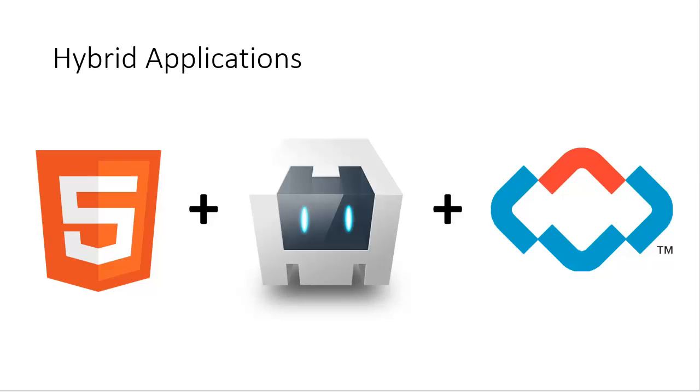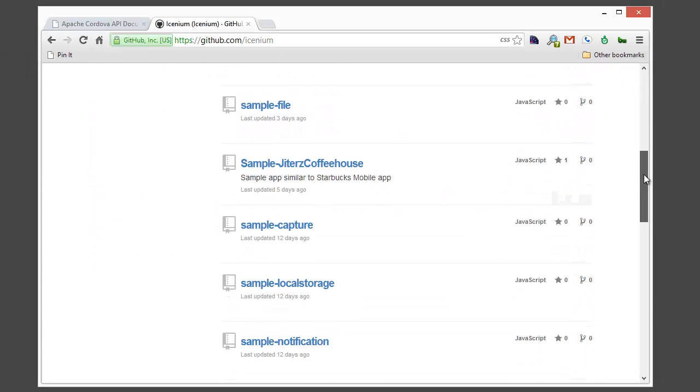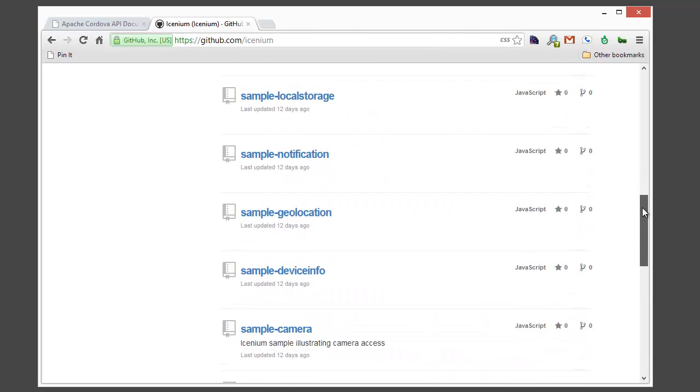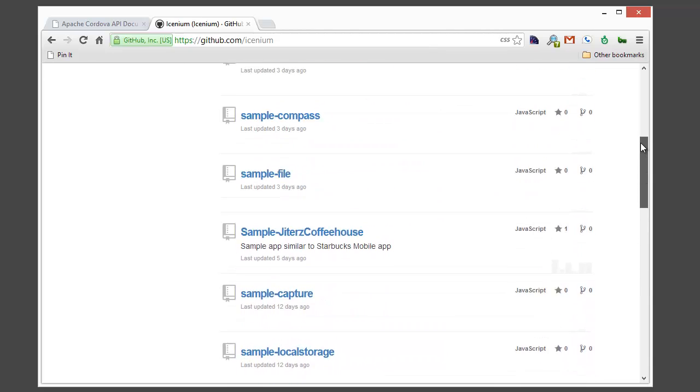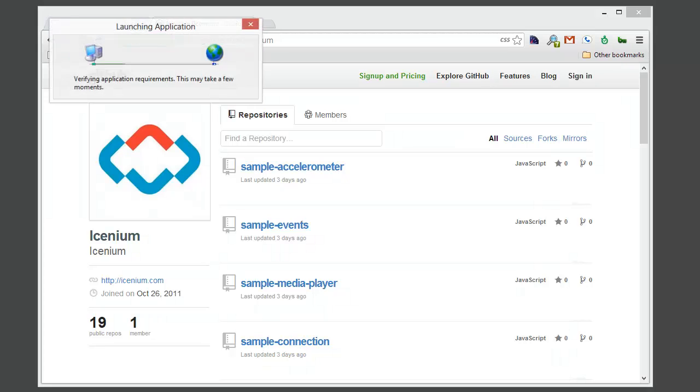Let's take a look at Icenium and how you can access the JavaScript APIs that Cordova provides. If you go to GitHub and type in GitHub slash Icenium you'll see we have a lot of public examples of accessing different APIs in Cordova. Let's take a look at how you can use these samples yourself.